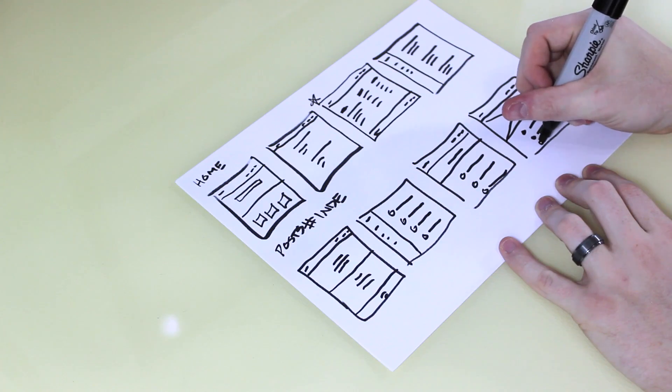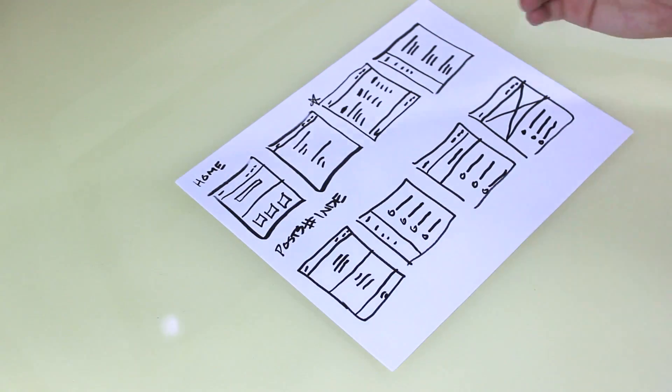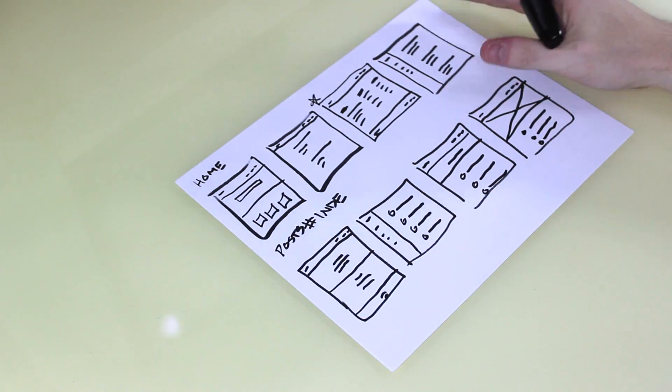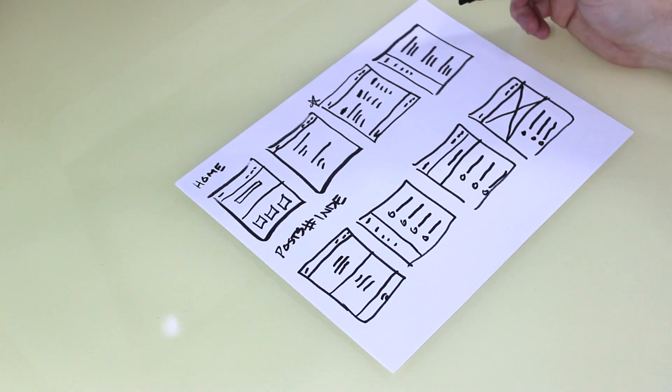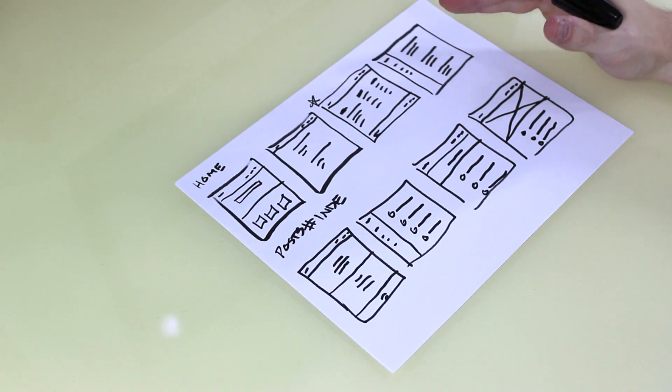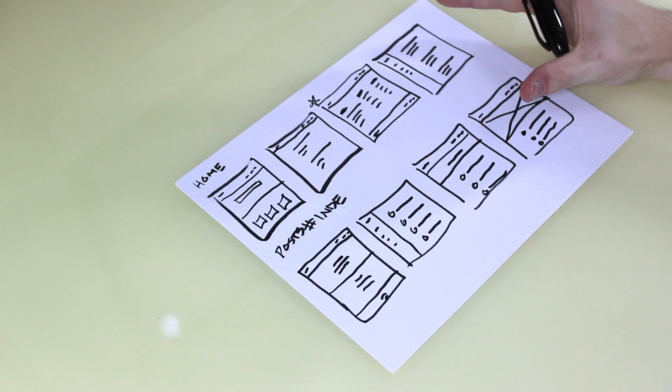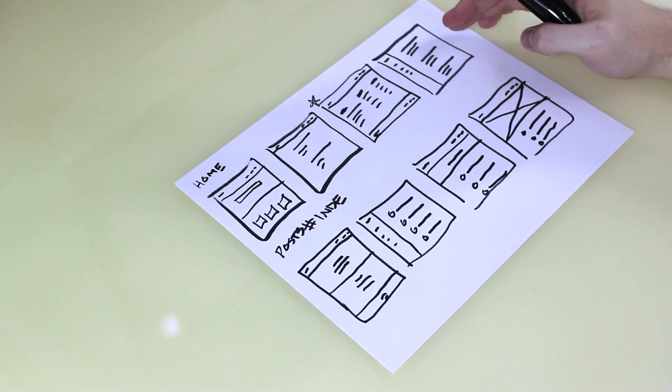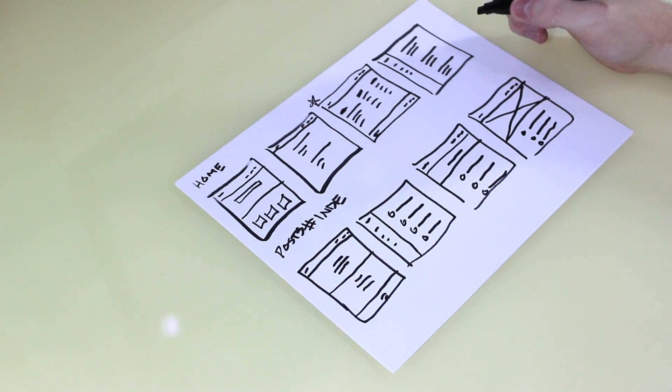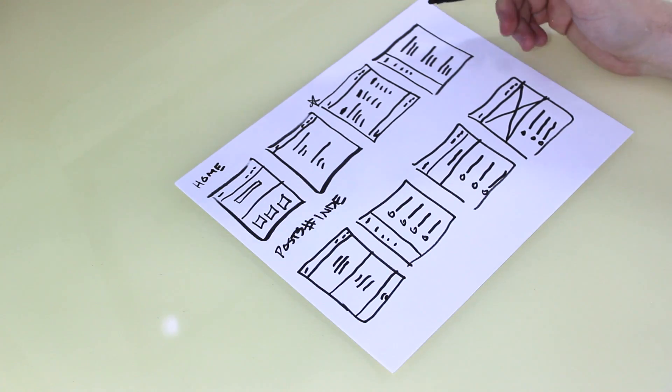So again, the idea here is just to get out as many ideas as you can. Now I'm not going to go through every page just because that would be a long and kind of boring process to watch. So I would spend maybe 20 to 30 minutes and just sketch up as many ideas as you can for each of the individual pages.